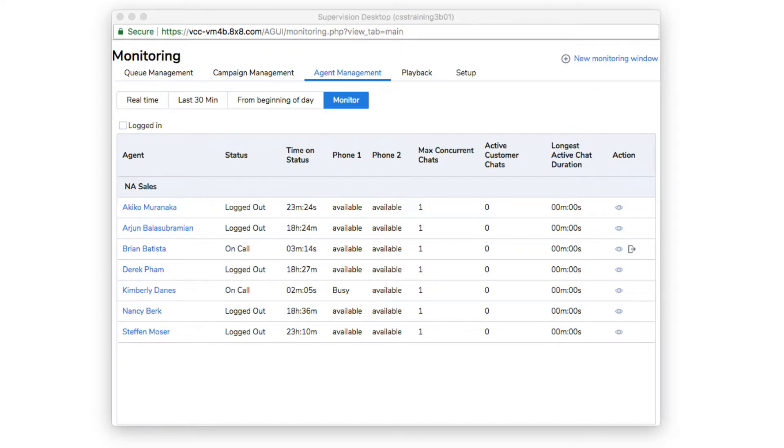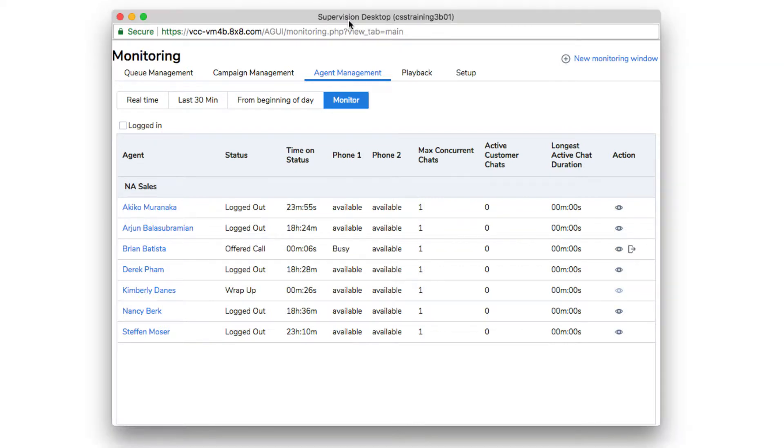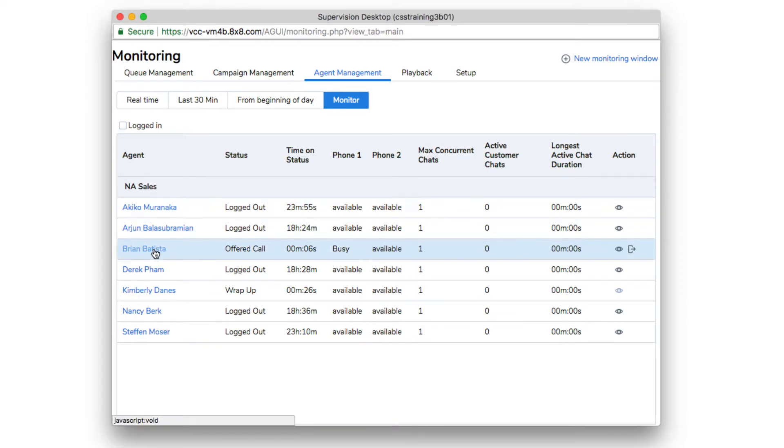First, have the agent notify the customer that his or her supervisor is going to join the call. In the Monitoring tab, click the agent's name and Start Monitoring.